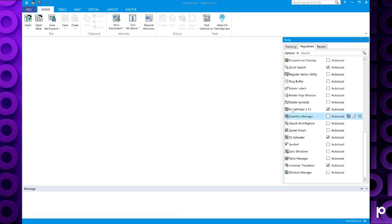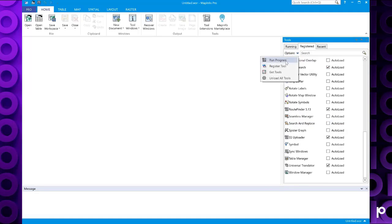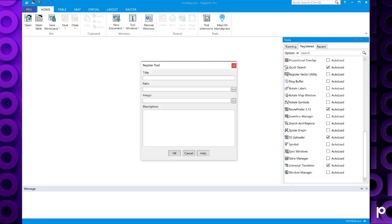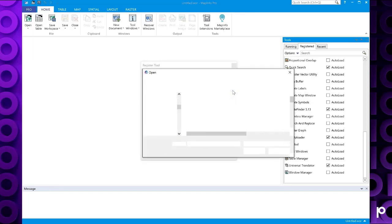So to do this, if we click on options and register tool, then we need to give it a title. It's the workspace packager and then we need to specify the path where the MBX file is located.